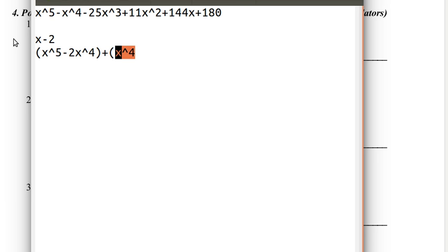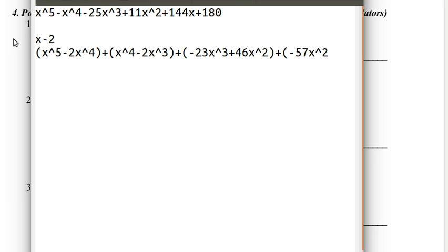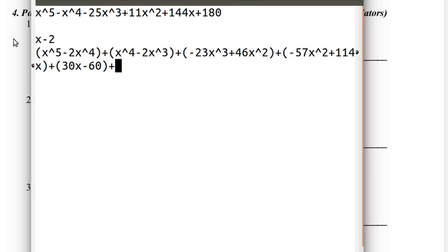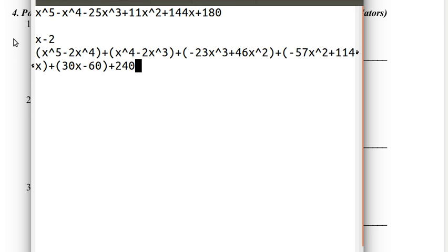Back to this. So now we complete the factor, the multiple of x minus 2, and add minus 2x cubed. Now break up negative 25x cubed into minus 2x cubed and minus 23x cubed. Negative 23 times negative 2 is 46, so we use 46x squared. Then break up 11x squared into 46x squared and negative 57x squared. And then 114x. Break up 144x into 114x and 30x. Then minus 60. Break 180 into minus 60 and 240.